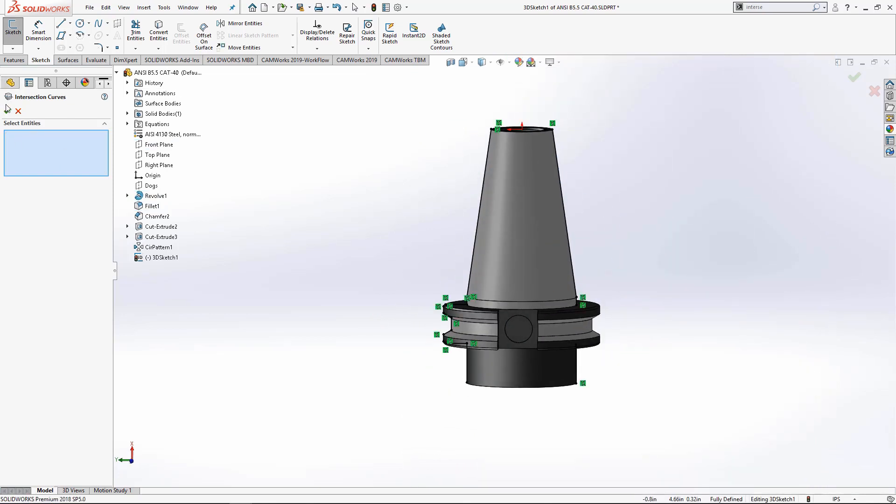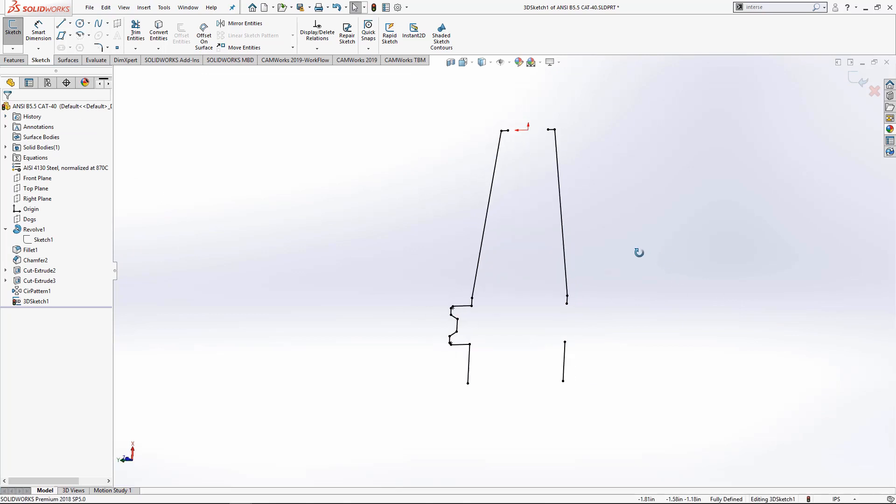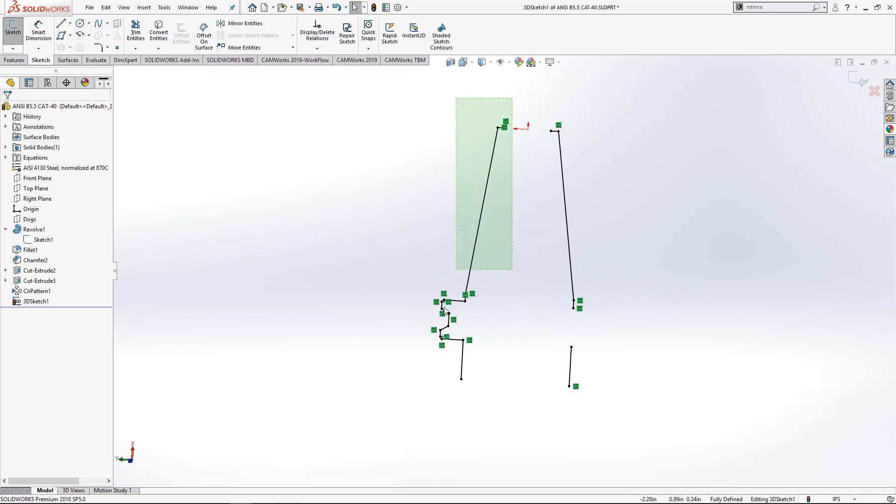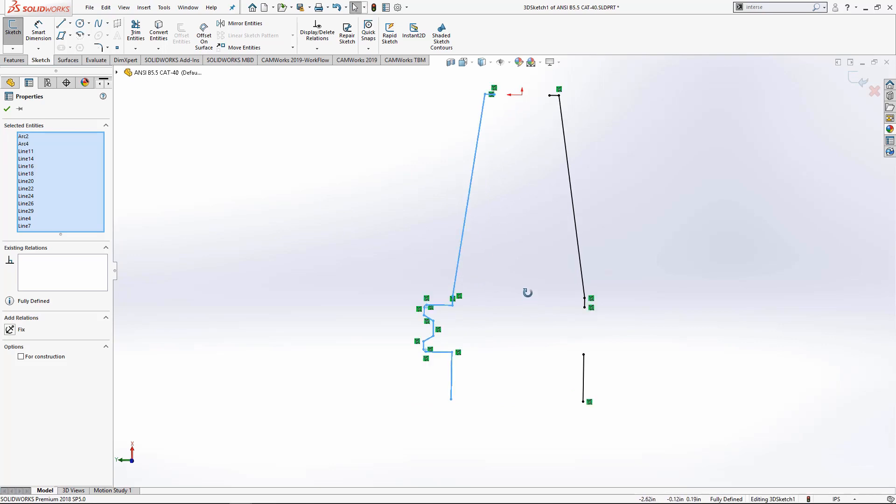And now if I hide the part, you can see that we do have this profile that we could then copy and insert into a new part file and use that to revolve our mill holder.